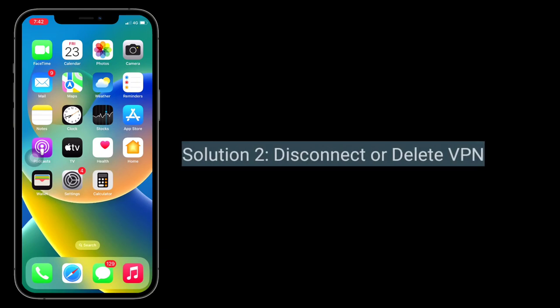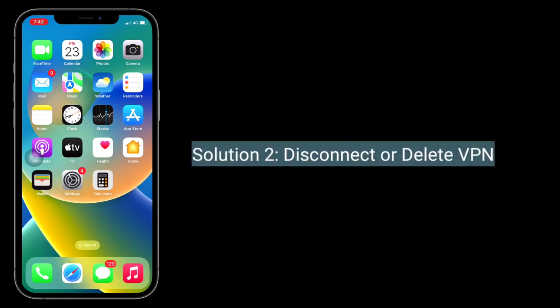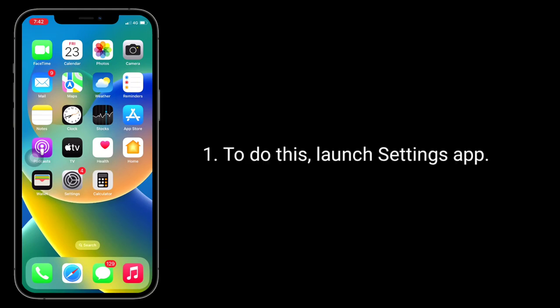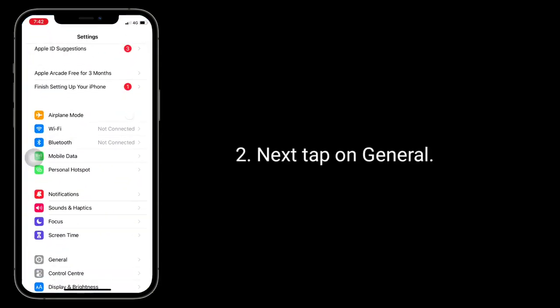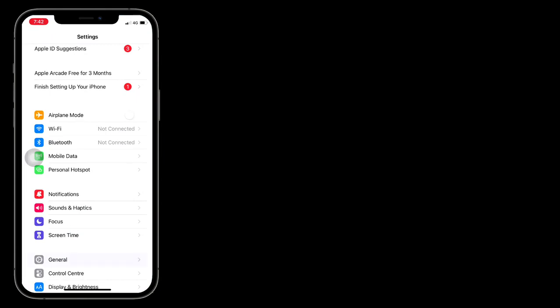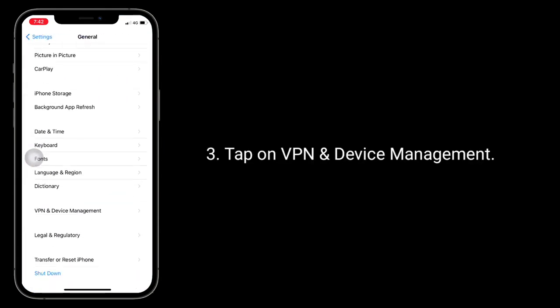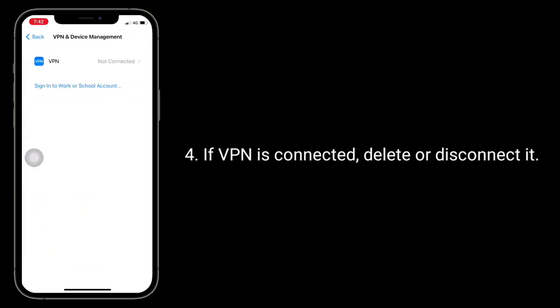Second solution is disconnect or delete VPN. To do this, launch the Settings app. Next, tap on General, then tap on VPN and Device Management. If VPN is connected, delete or disconnect it.